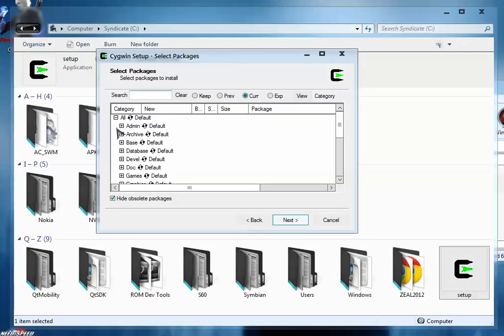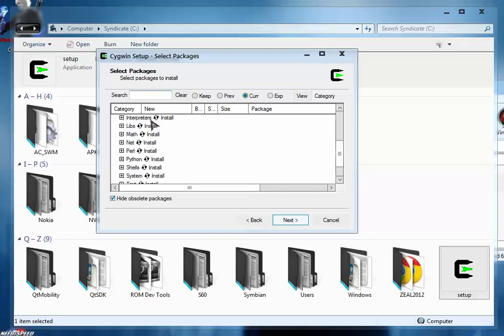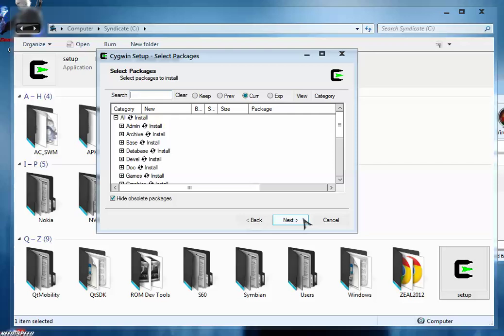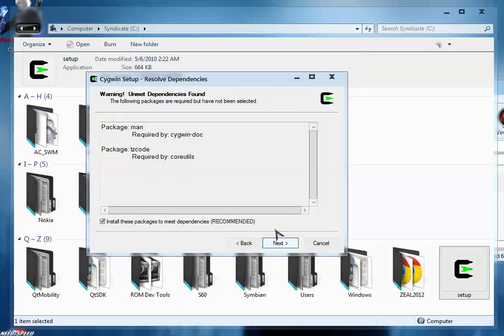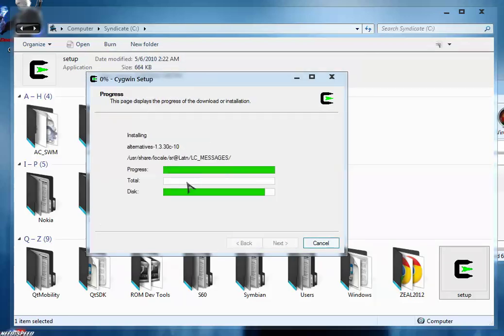Make sure you're going to install everything. Under the category tag, click all, then circle default. Click this circle so everything is going to install now. Make sure you install everything, otherwise you might get problems. After selecting install everything, click next, again click next, and here you go.